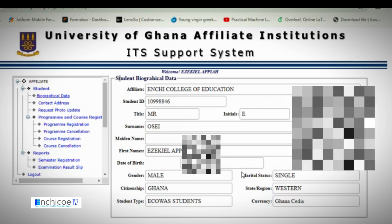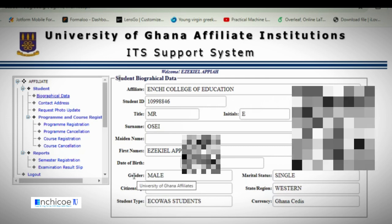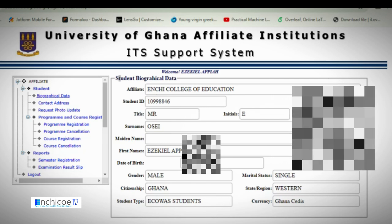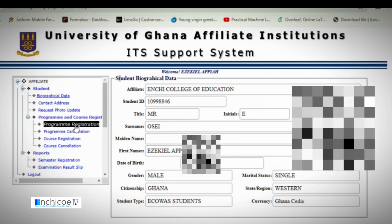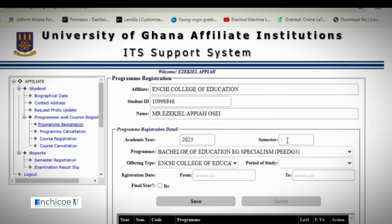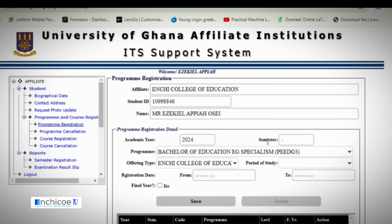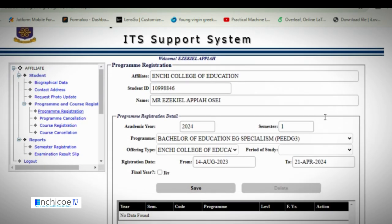Once you are already logged in and want to register for your course, first check that the details here are correct. If they are, advance to program registration and click on program registration. Wait for it to load, then enter the current year — type 2024 — and select semester one.